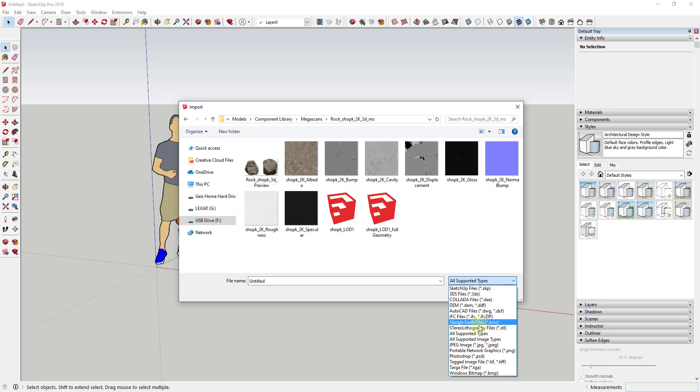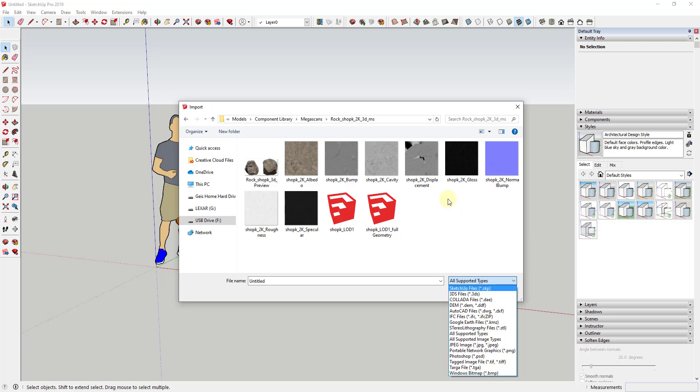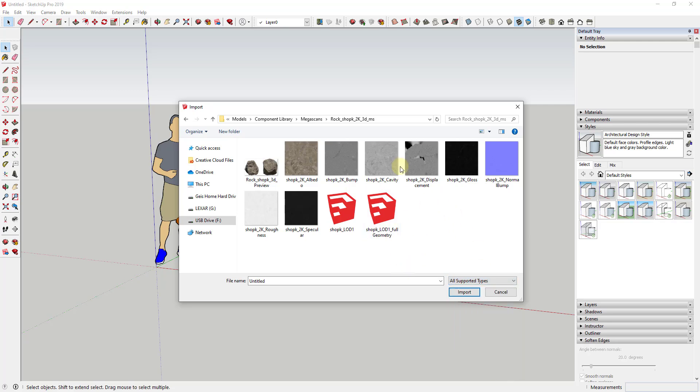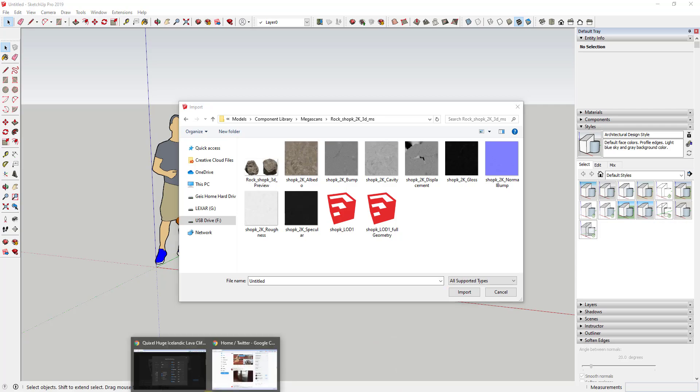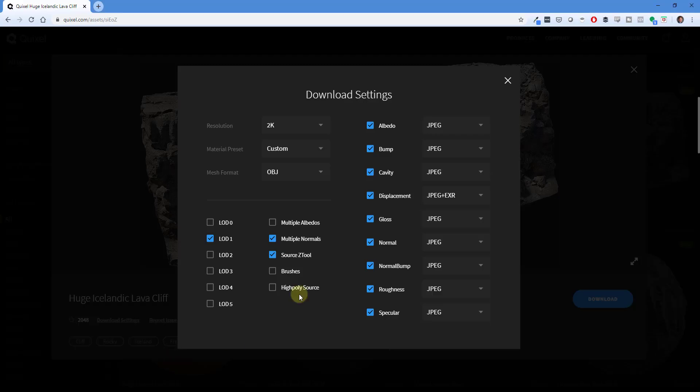However, if I go into my download settings, my options for the model itself are OBJ or FBX. So SketchUp doesn't import OBJ or FBX files. If you look at this list, those are not included on this list. So if I wanted to use any of these files, I wouldn't really be able to do that.